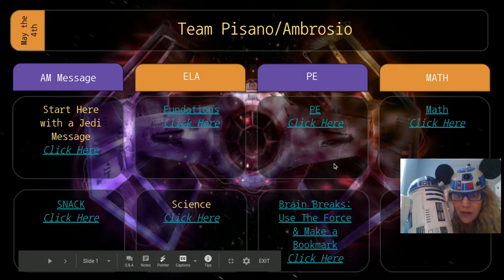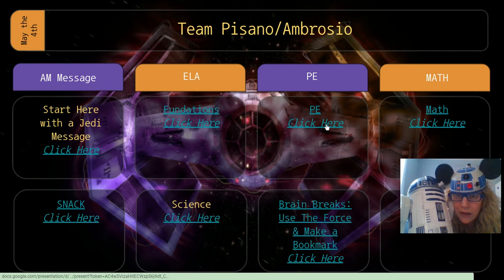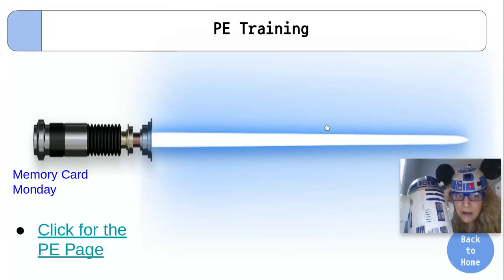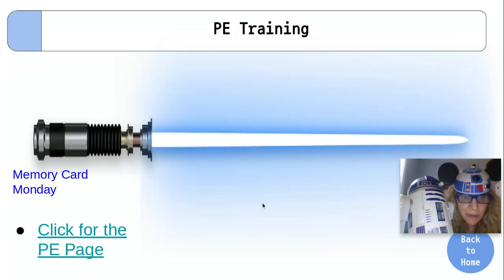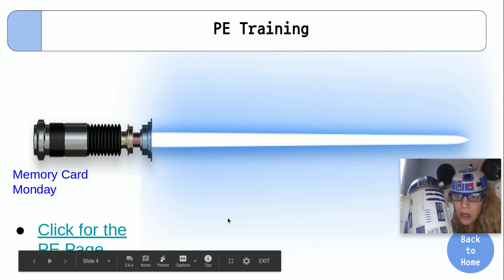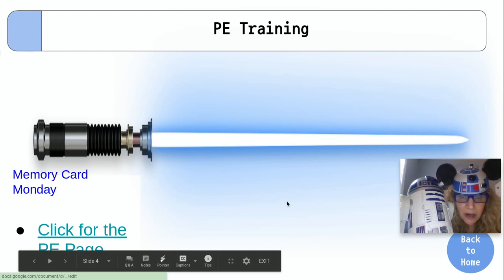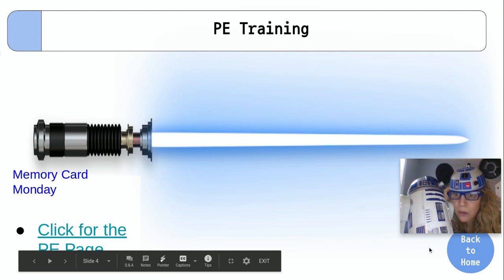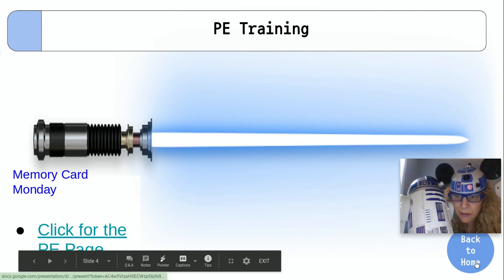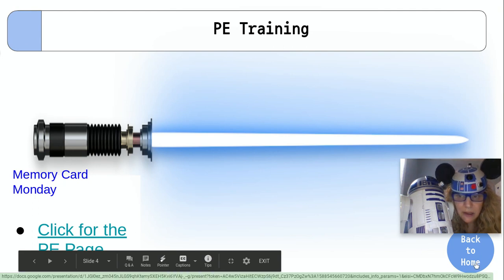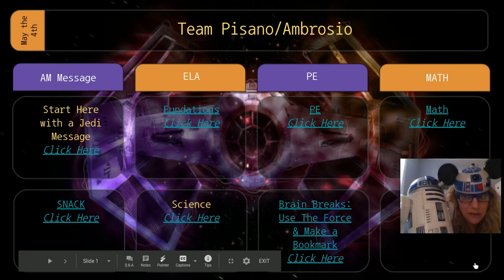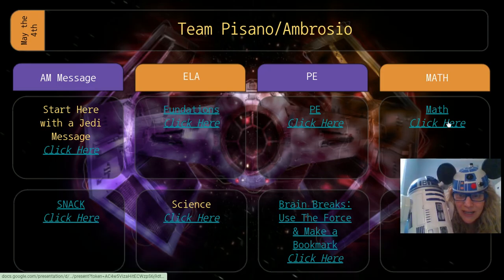Check it out. Then you guys have PE. Click right here. Oh, look at this blue lightsaber page. I made it's memory card Monday in PE. You're going to click here on the PE page and you have to scroll all the way down for their memory cards.